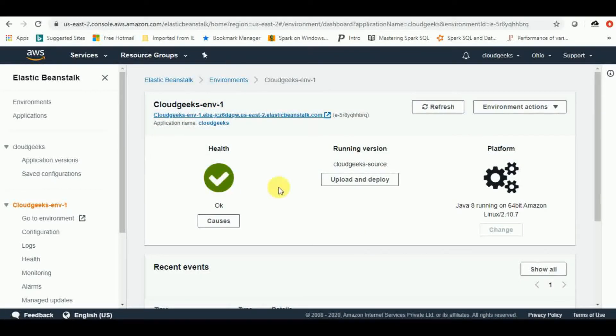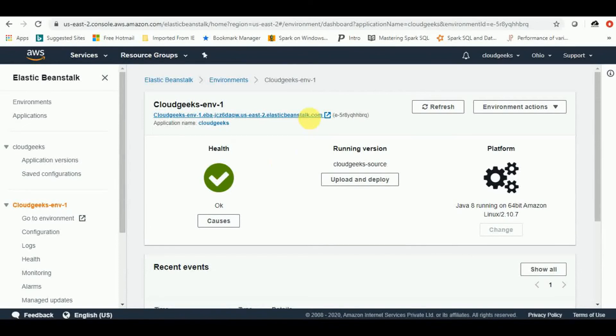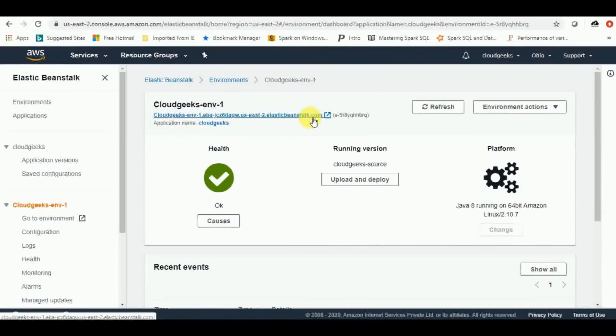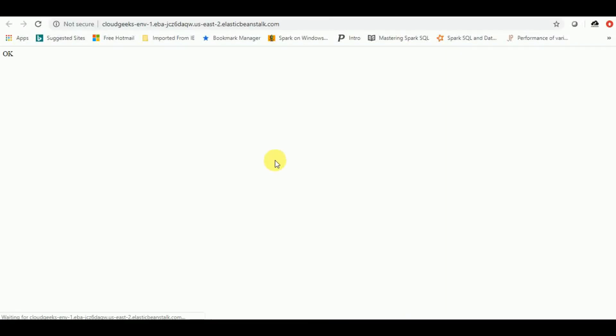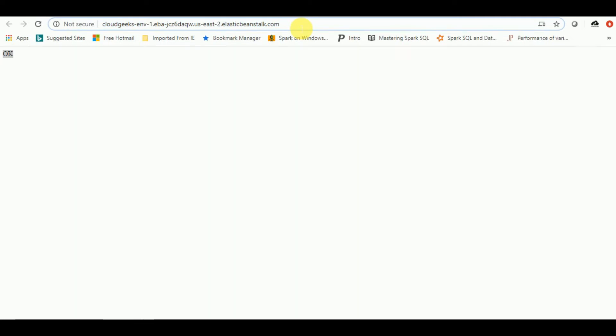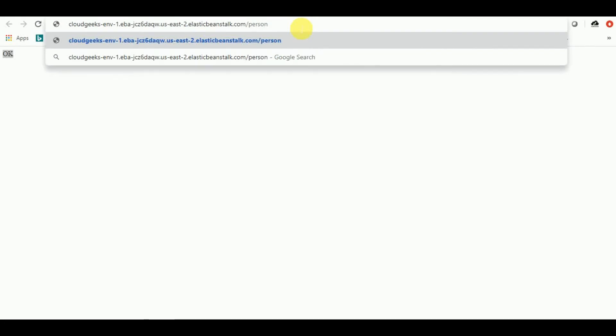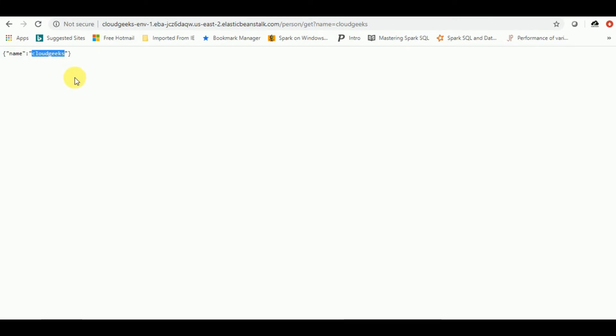Now our environment has saved all the changes which we implemented. Here we do have that URL again, so let's give it a try. So on clicking of that, now we are not receiving that 502 error, but what we are receiving is the OK statement which I have kept as a health check. So now what we have to do is we need to call the specific controller by providing that request mapping. So it is like slash person slash get question mark name equal to cloud geeks. And there you go. Here is your application which is responsing you back with the name which you have provided.